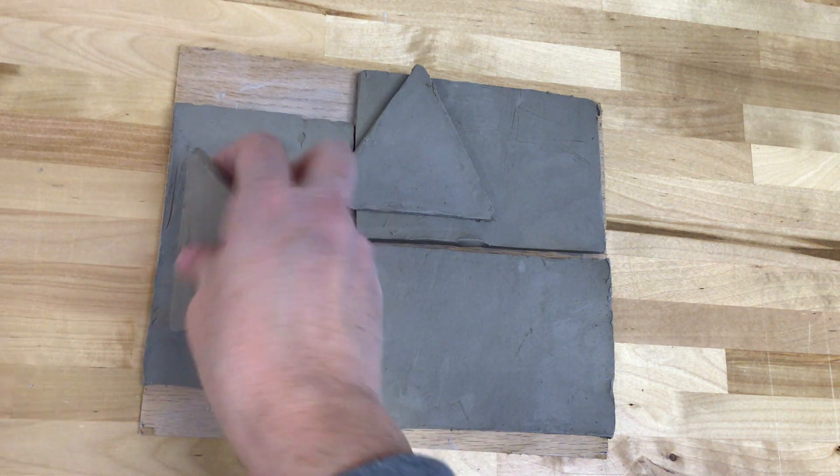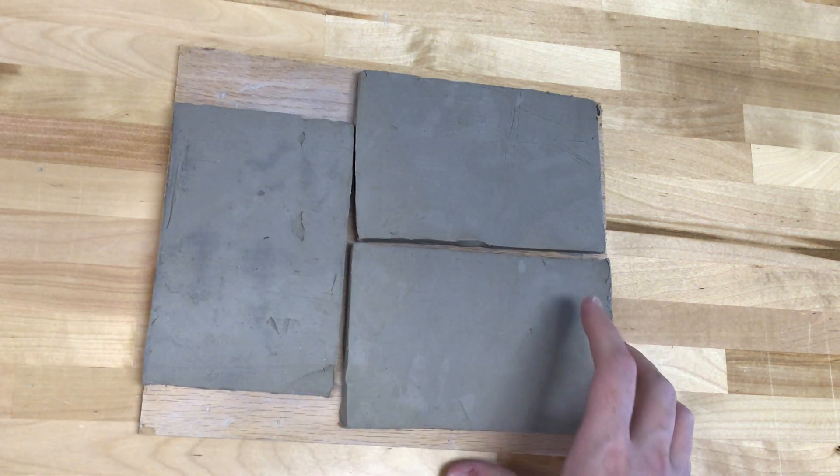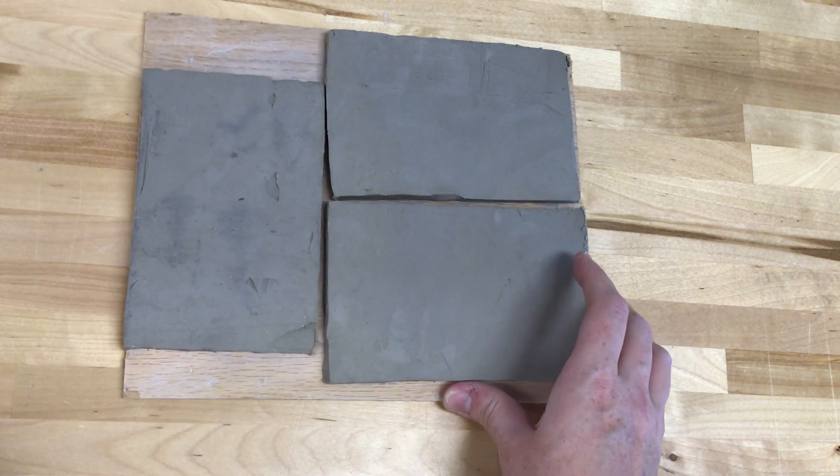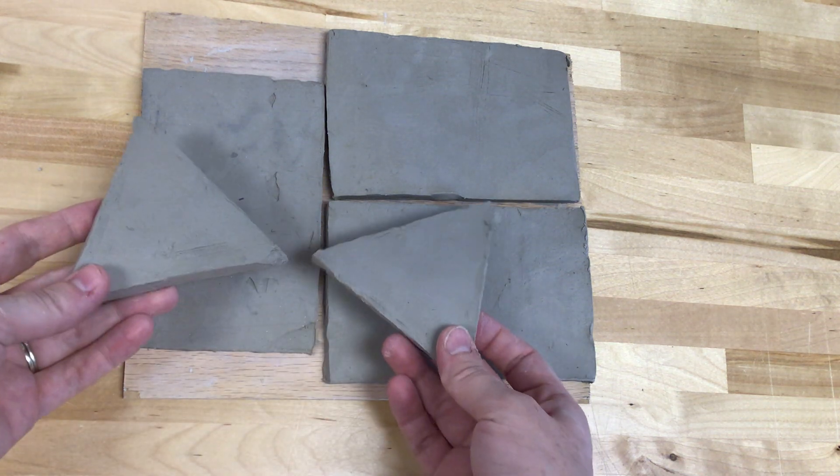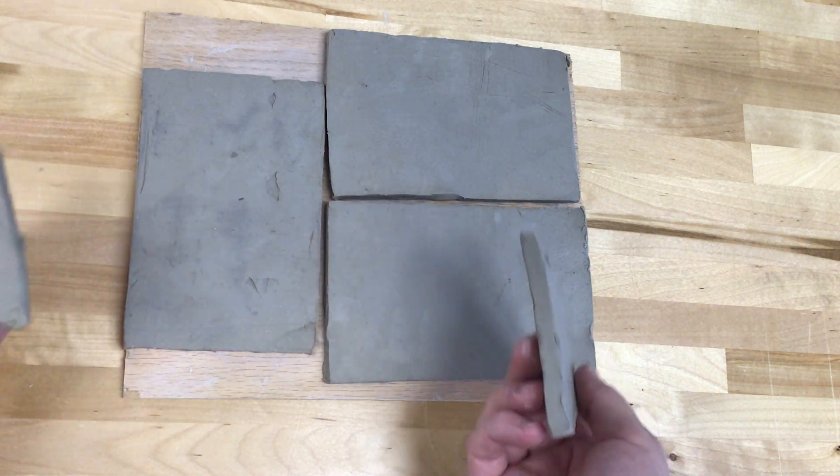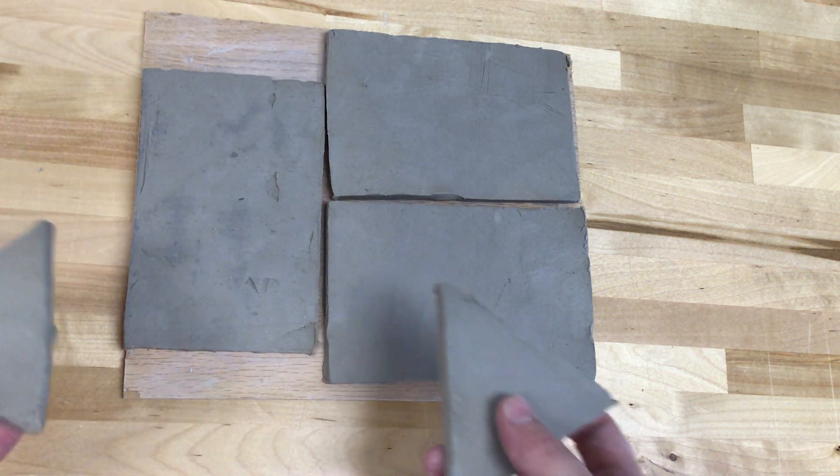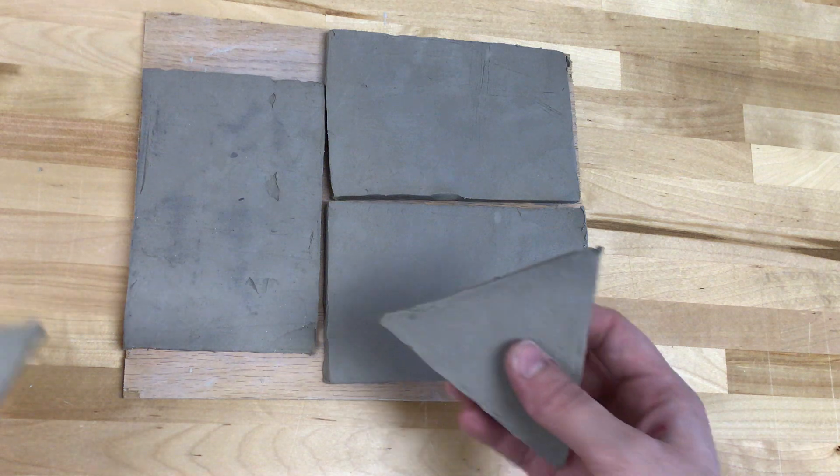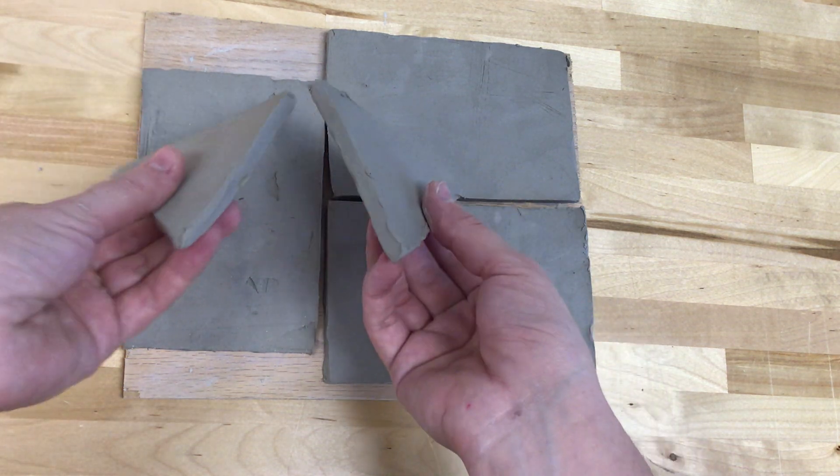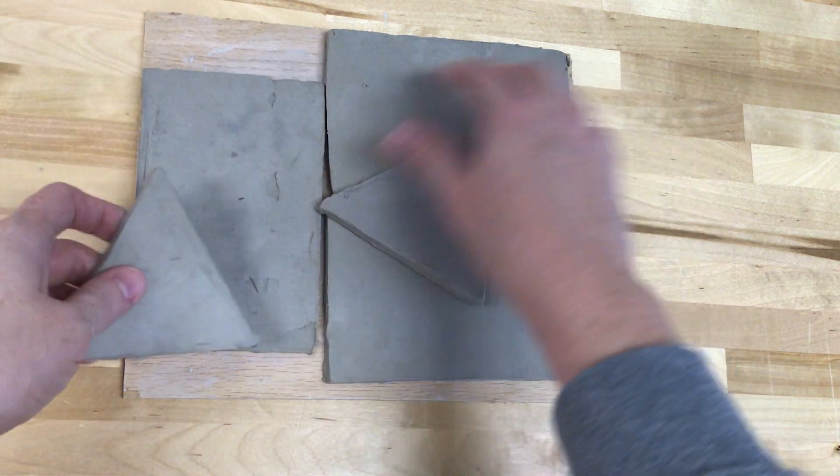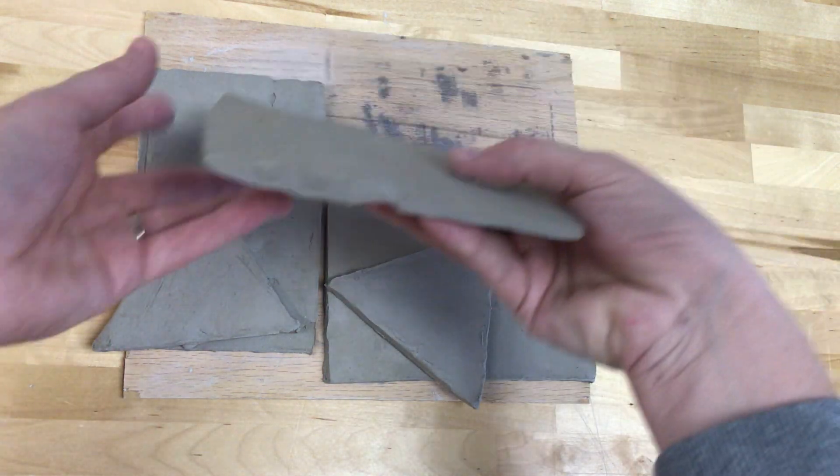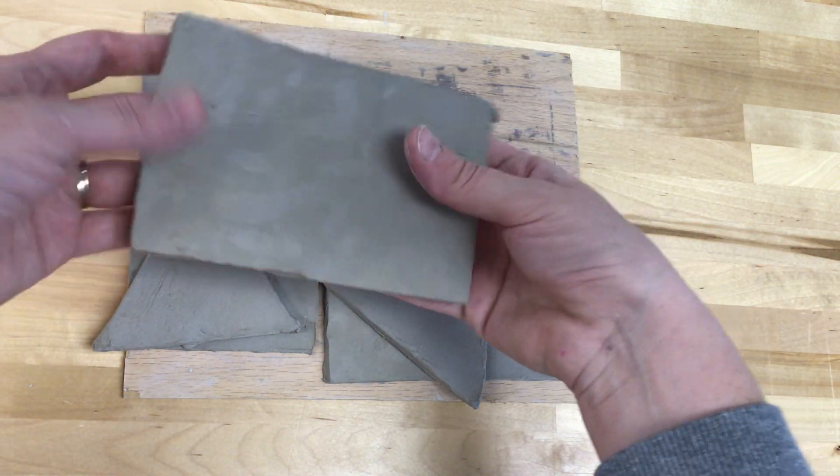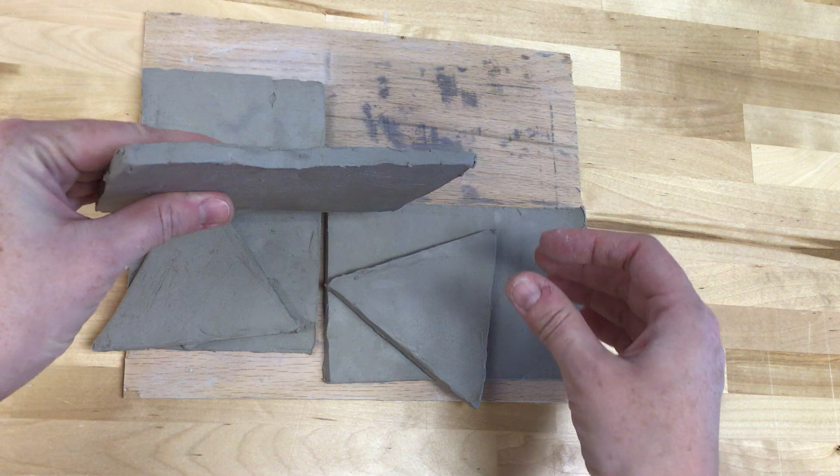As you can see from my design, I have three rectangles I'll be using for the sides, and then two triangles I'll use for the top and bottom. You can choose whatever shapes work best for your box. Also notice that my clay is definitely leather hard at this point. It's holding its shape, it's not falling over, I can lift it up, it holds its shape really nicely.